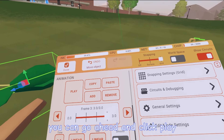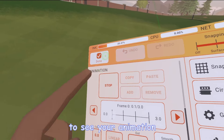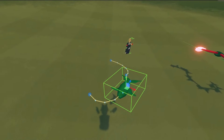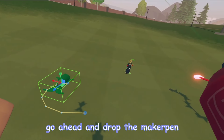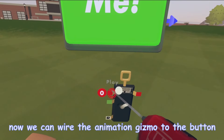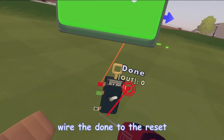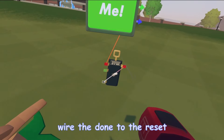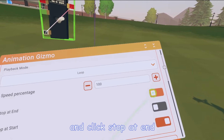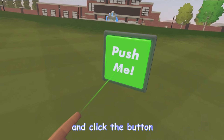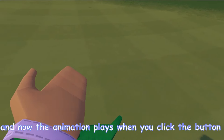Once you're done, go ahead and click Play to see your animation. Looks good. Go ahead and drop the Maker Pen. Now we can wire the Animation Gizmo to this button — wire this Done to the Reset, configure your Animation Gizmo, click Stop at End, and push the button. Now the animation plays whenever you click the button. How cool is that?